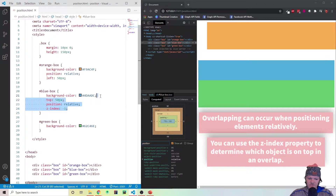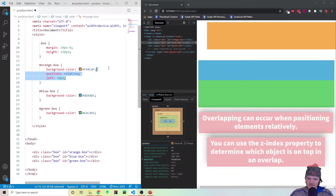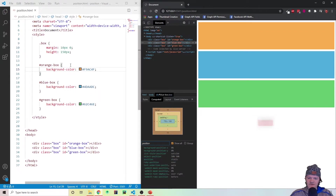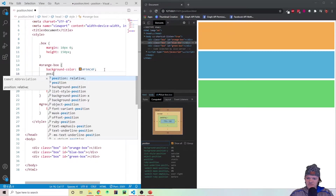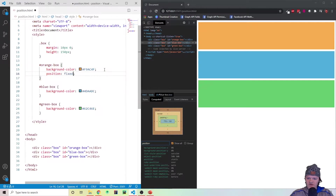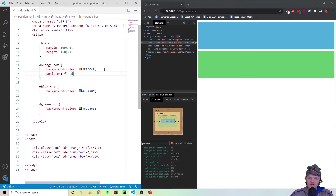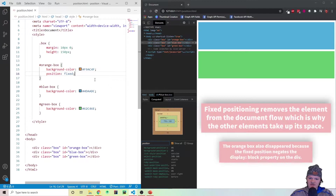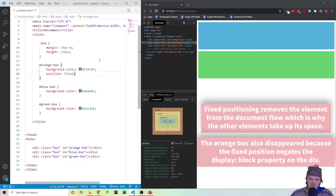Let's bring them all back to normal — back to static. So if we delete these and save it, you can see the position is static again. Now the next property I want to go over is fixed. Let's change the position for the orange box to be fixed. The first thing you can see is that the object is completely gone and the other boxes have taken up the space from where it was. That is because fixed has completely removed it from the document flow — the other objects don't even know it's there.